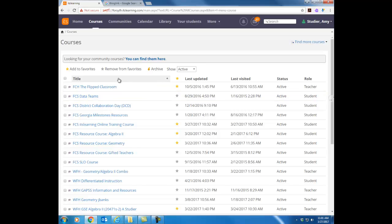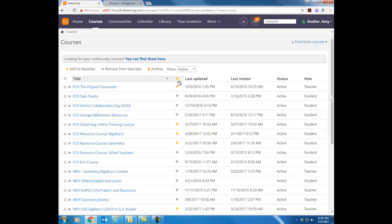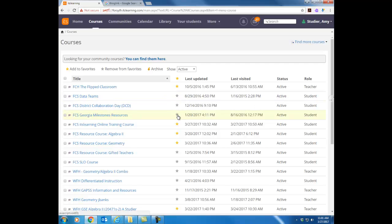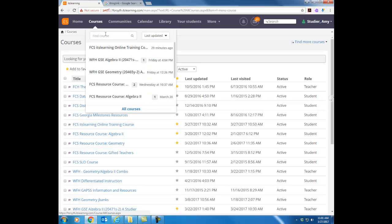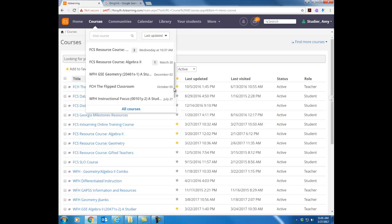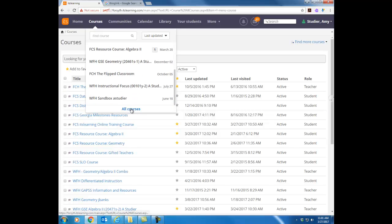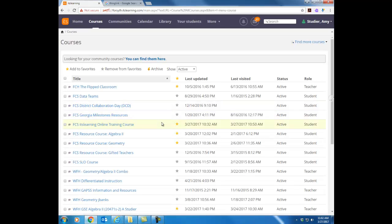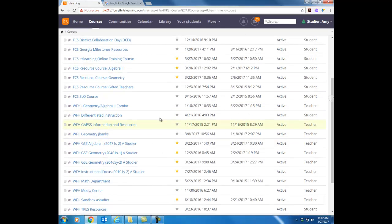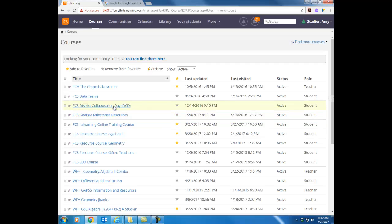But right now I just want you to look at that list of courses. I want you to notice the column of stars. The stars stand for your favorite courses. So anything that you click on that is a gold star is a favorite course. Anything that's a gray star is an unfavorited course. And notice when you clicked on that courses tab only your favorite courses show up in that list. Anything that is not a favorite course you have to click on the all courses link to see the list of all courses and then access any of those courses. To get into a course all you have to do is click on the name and it'll take you straight to that course.